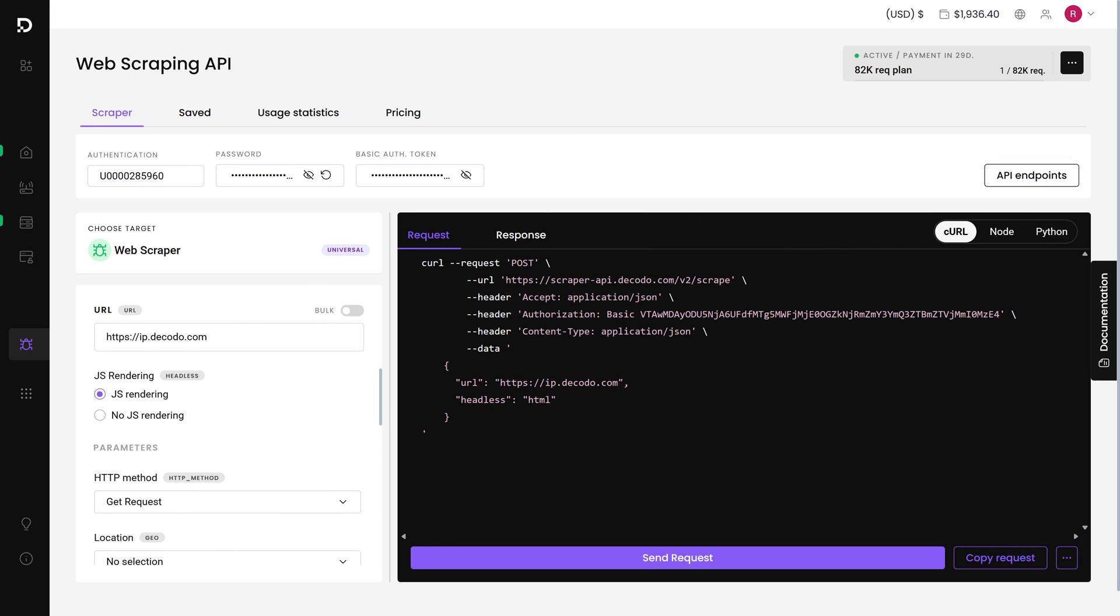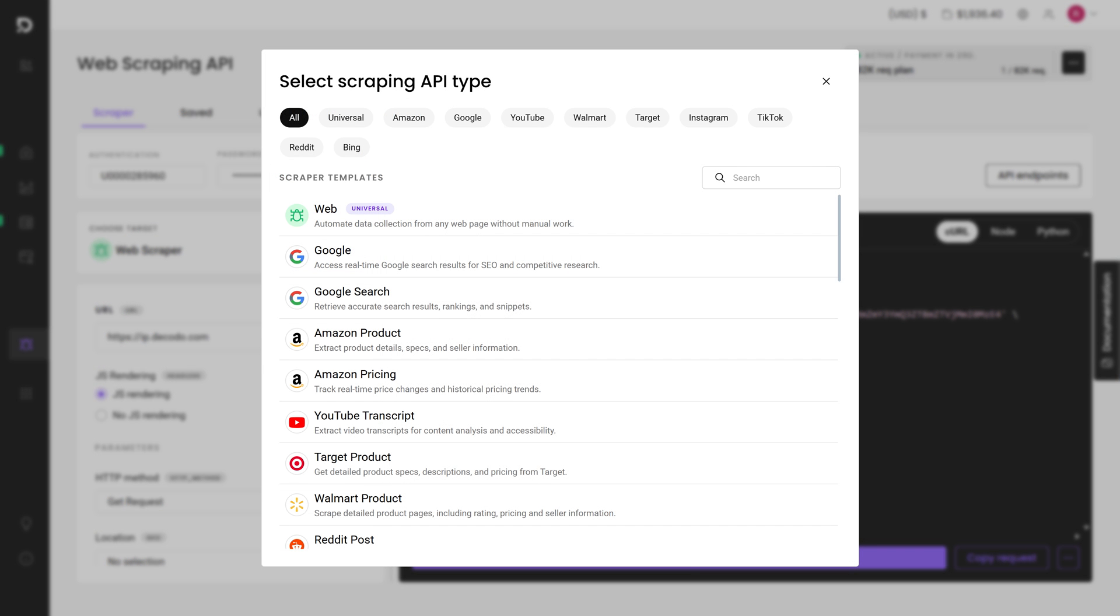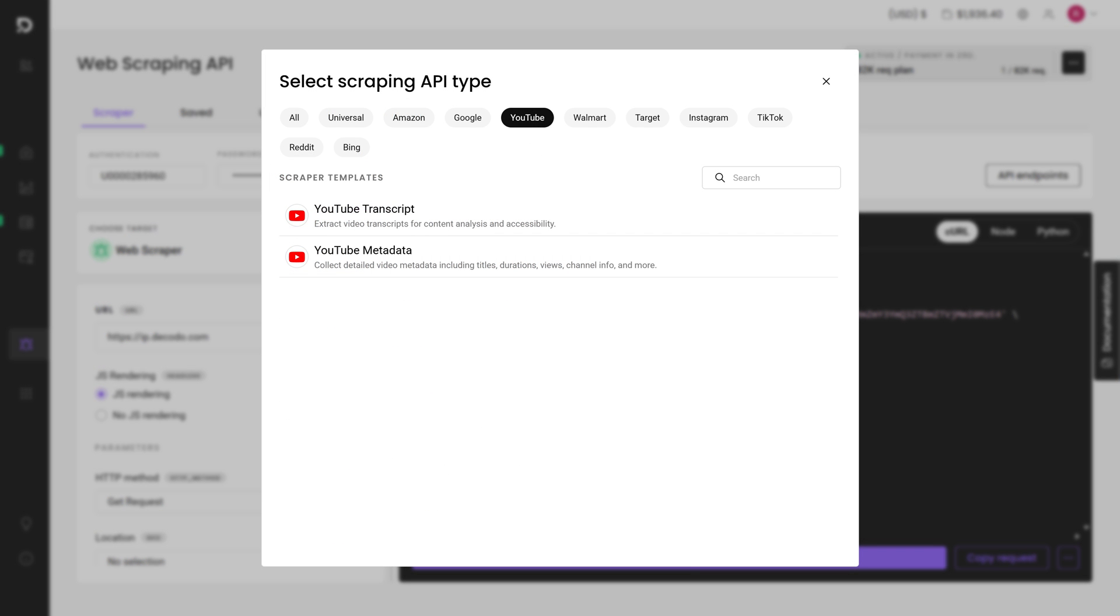From there, click choose target and you'll see a list of ready-made templates. Filter by YouTube and you'll find two options: one for video transcripts and another for metadata. Since it's a target-specific template, you don't need to write scraping instructions manually. The process is going to be super easy.